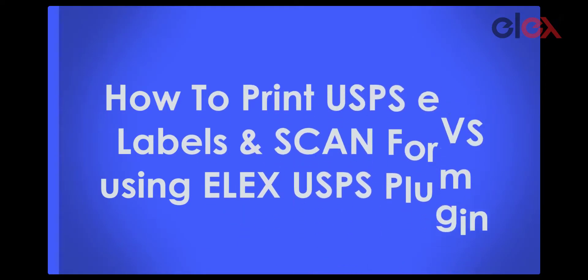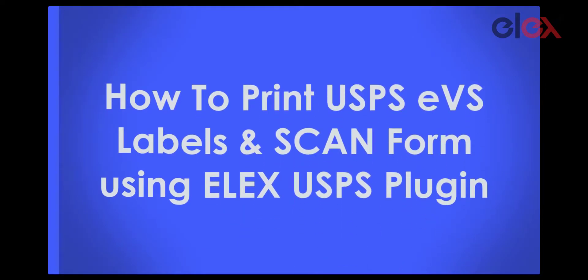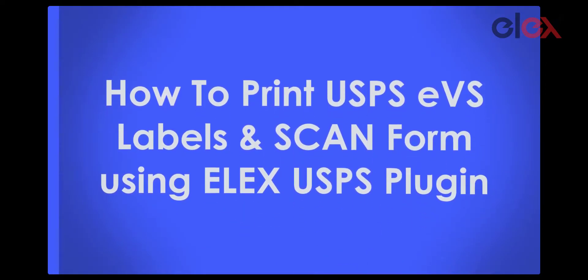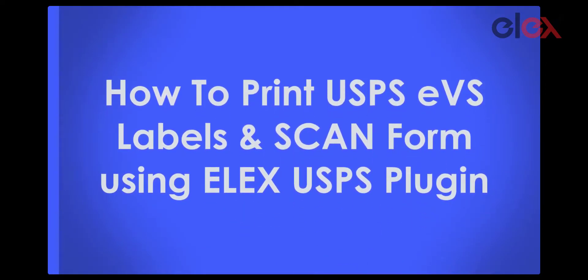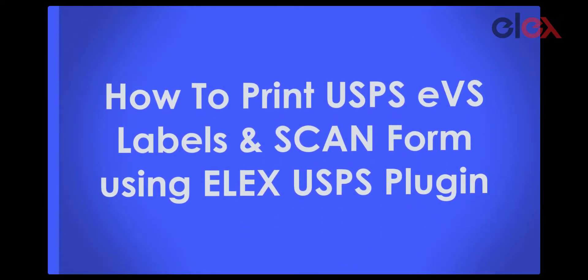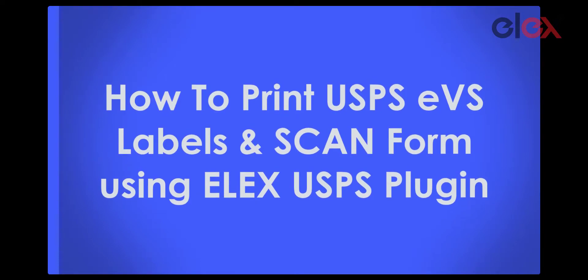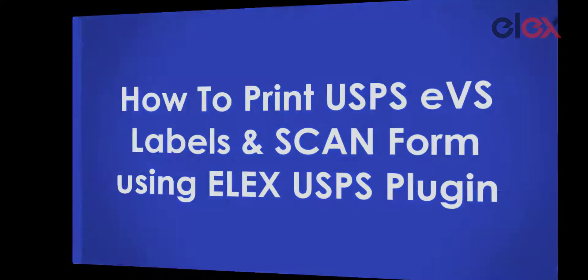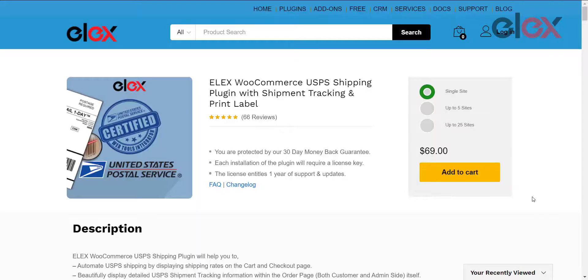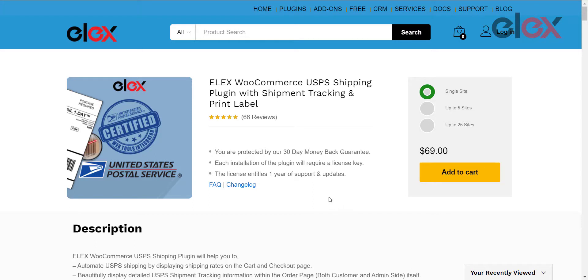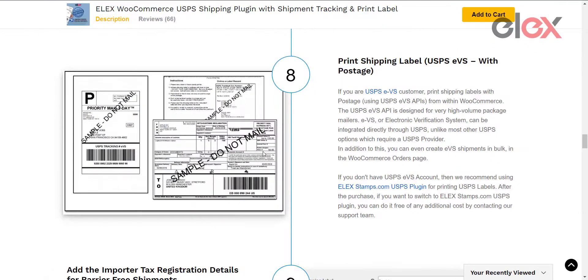In this video, we will learn how to print USPS EVS labels and scan forms using the LX USPS plugin. We will be using the LX WooCommerce USPS shipping plugin with shipment tracking and print label for integrating USPS shipping services. This plugin allows you to generate and print USPS EVS shipping labels and scan forms for all your orders.